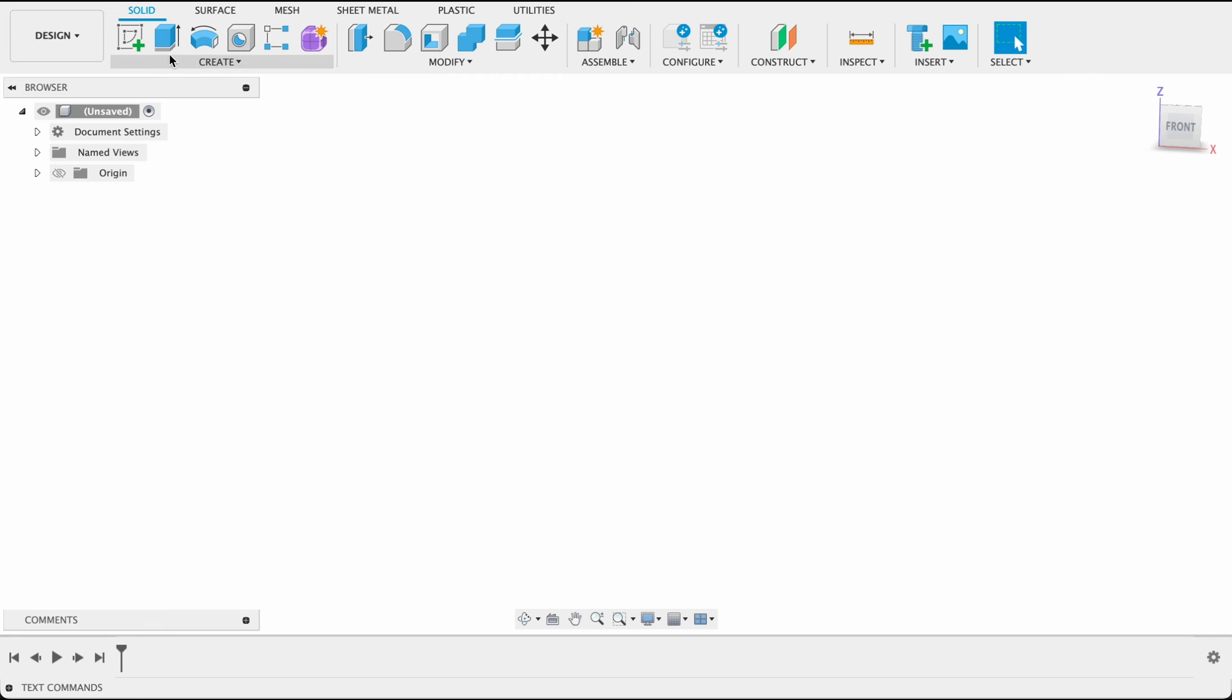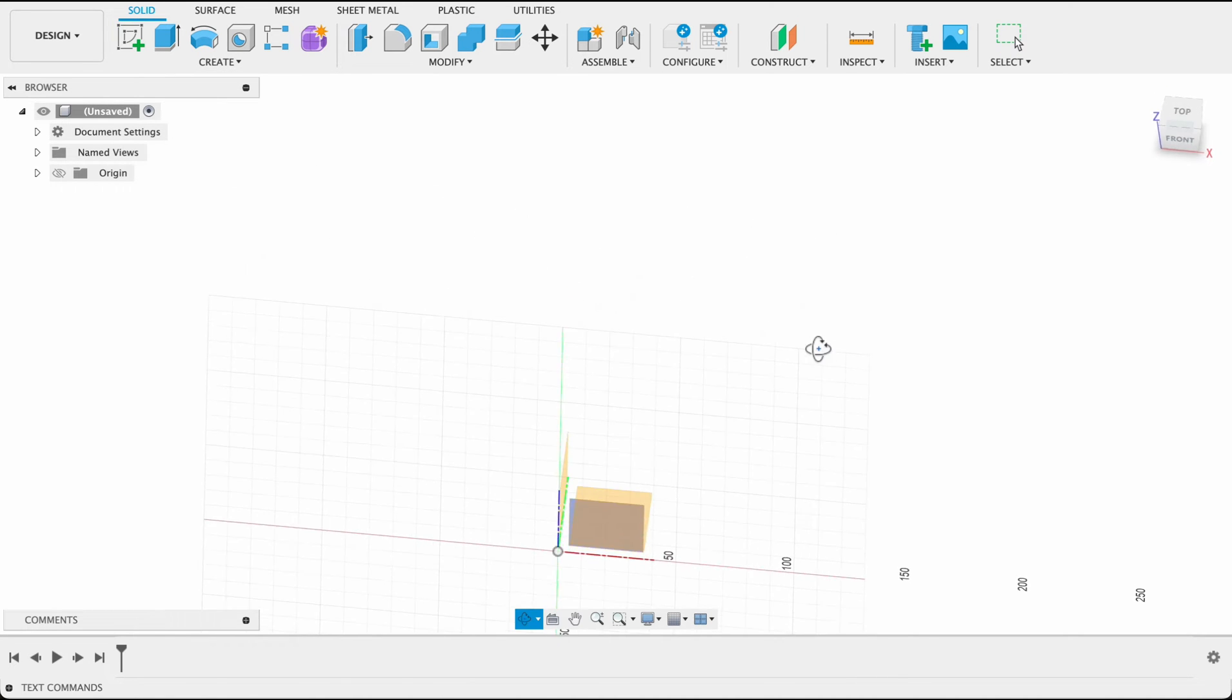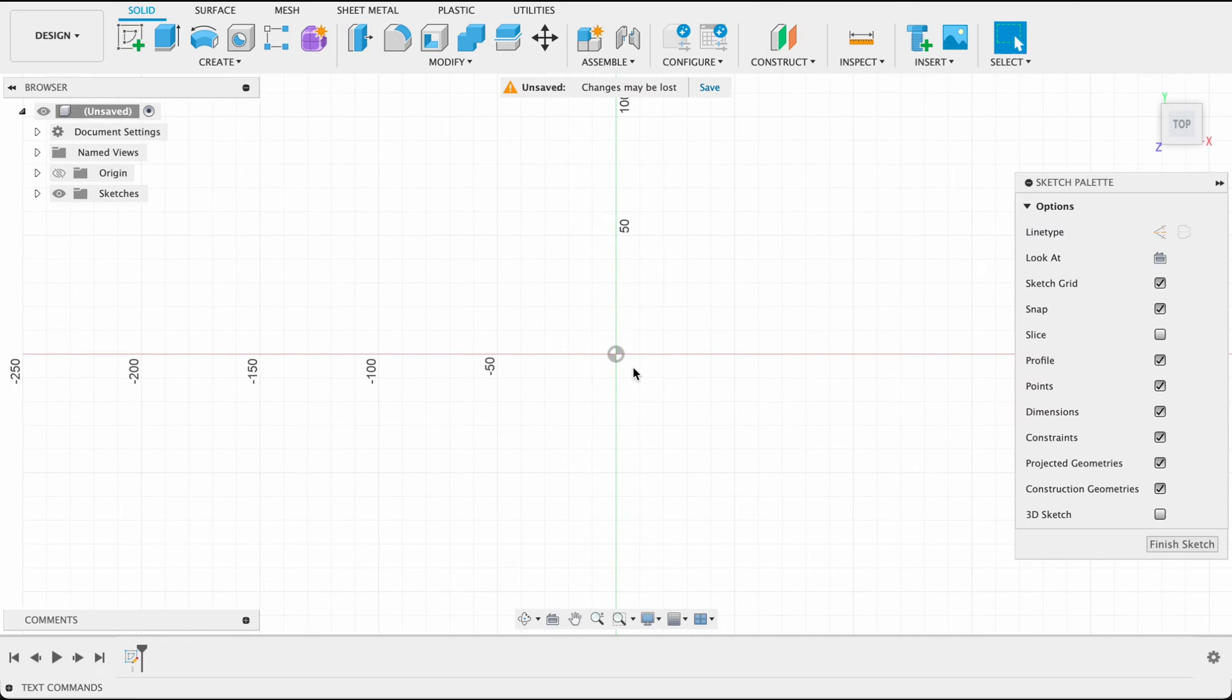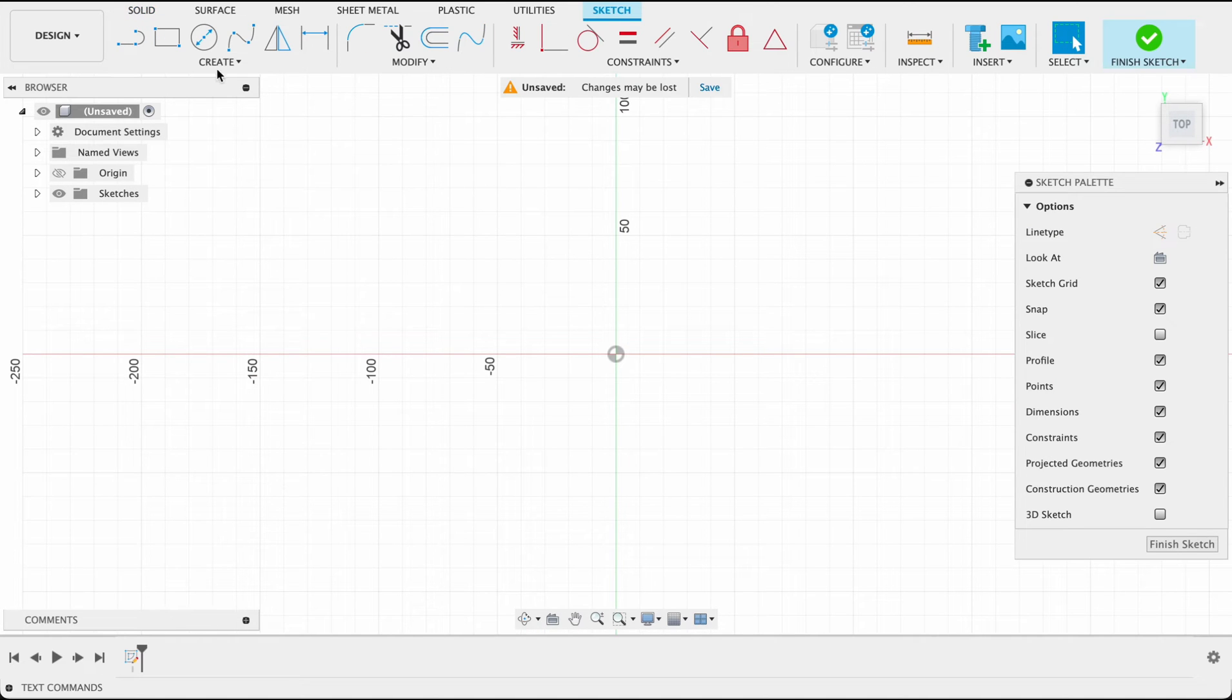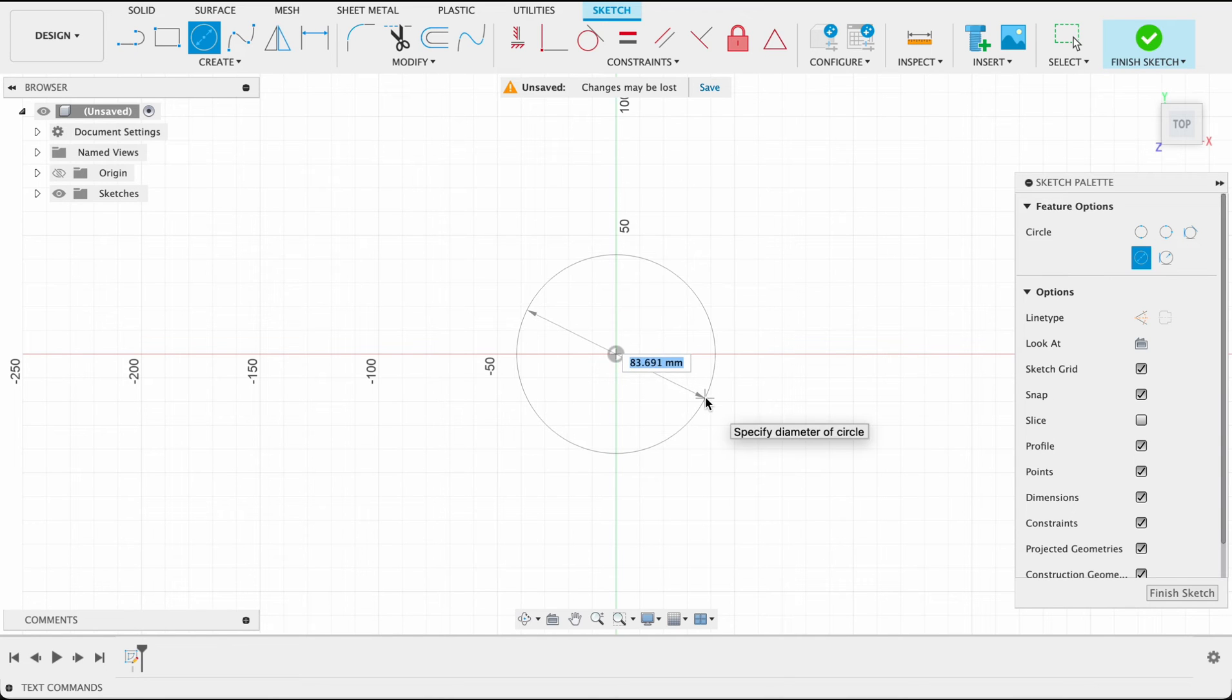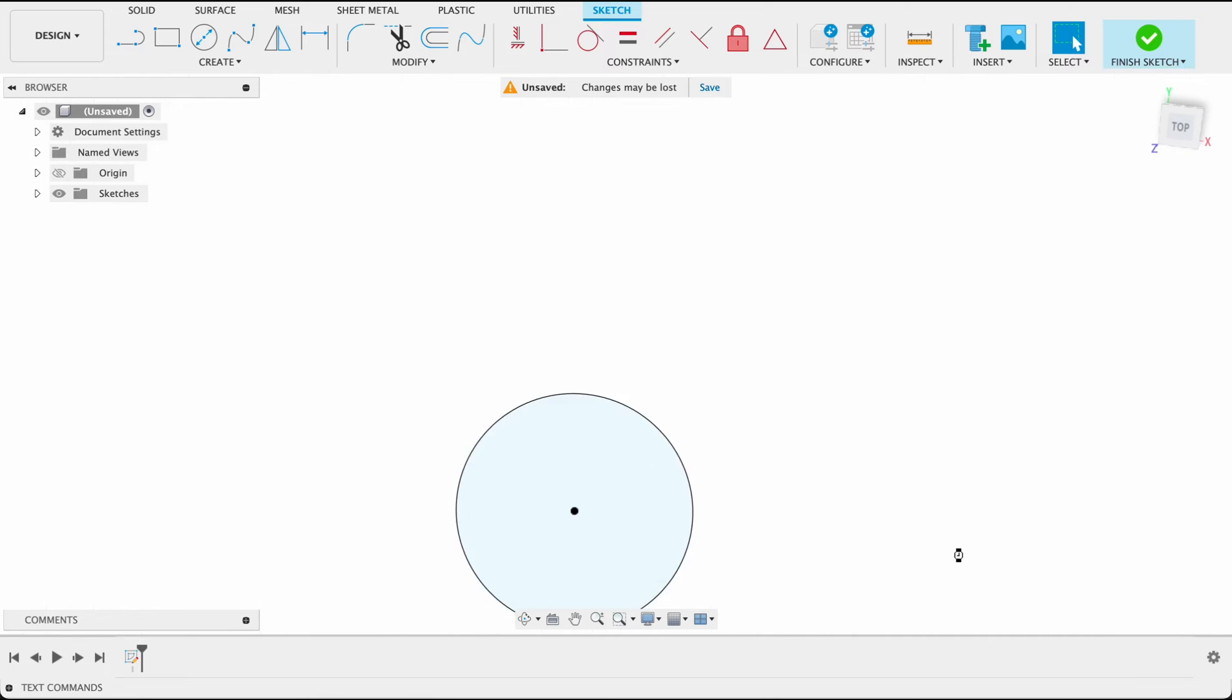We're going to start off by drawing a sketch on the top plane. Create a sketch, we'll select the top plane over here, and we can click up here for center diameter circle or push the shortcut key of C. I'll make this 100 millimeters and finish sketch.